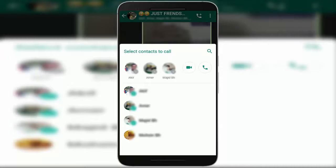After selecting three members, you can choose to make a video call or a voice call — just tap on it and you can make a group call for your WhatsApp group. That's it for today, guys. This is a very useful and nice feature of WhatsApp.